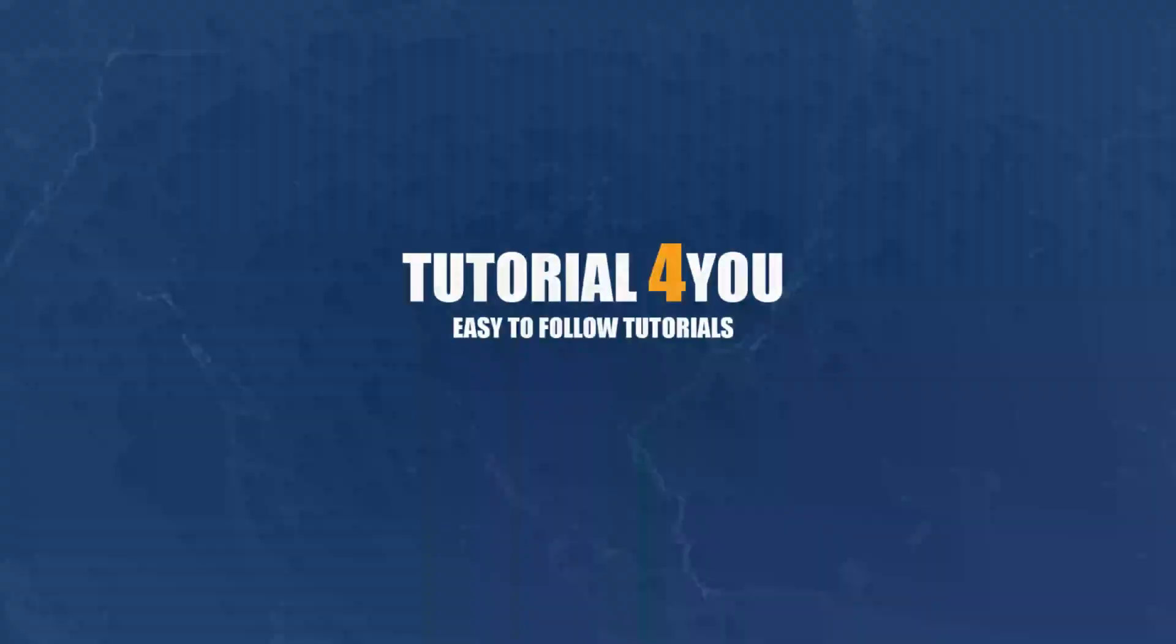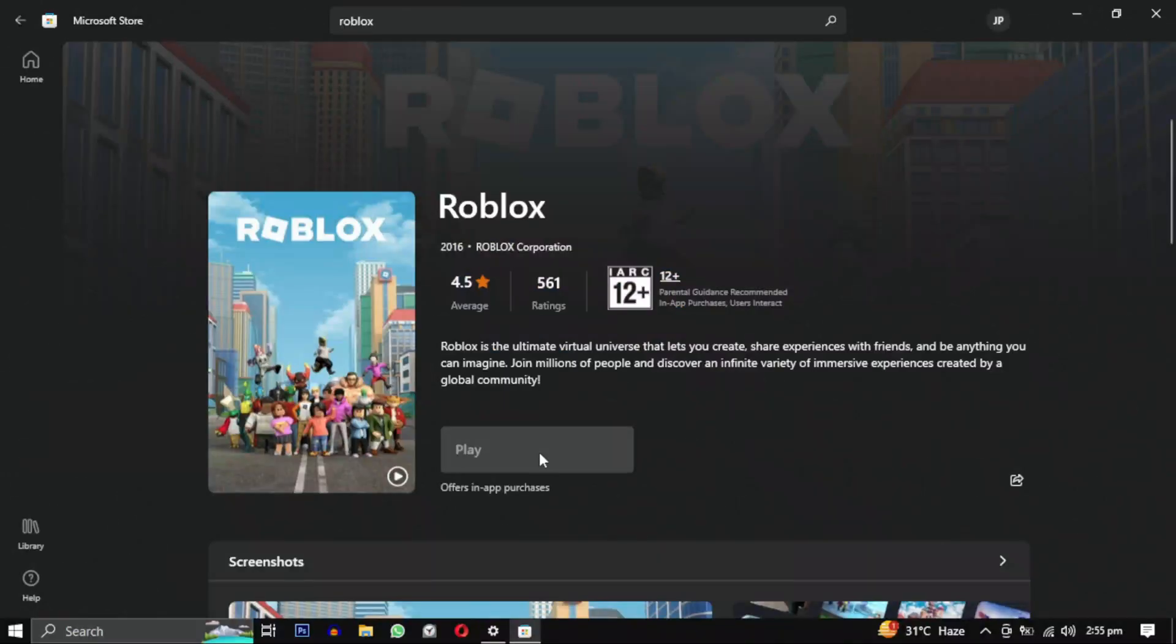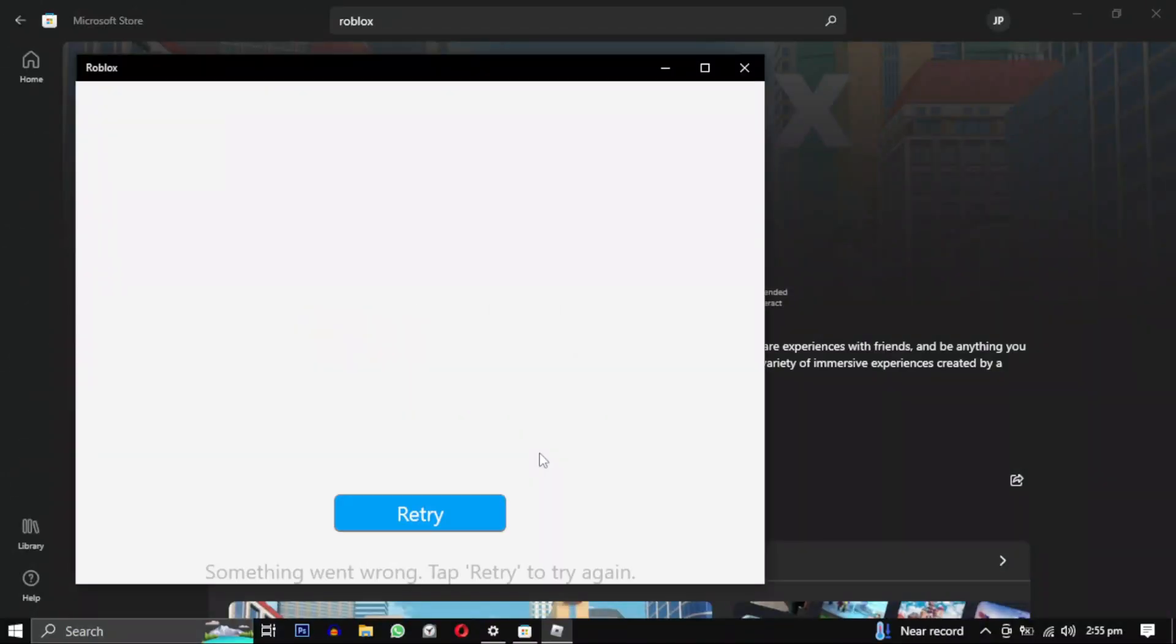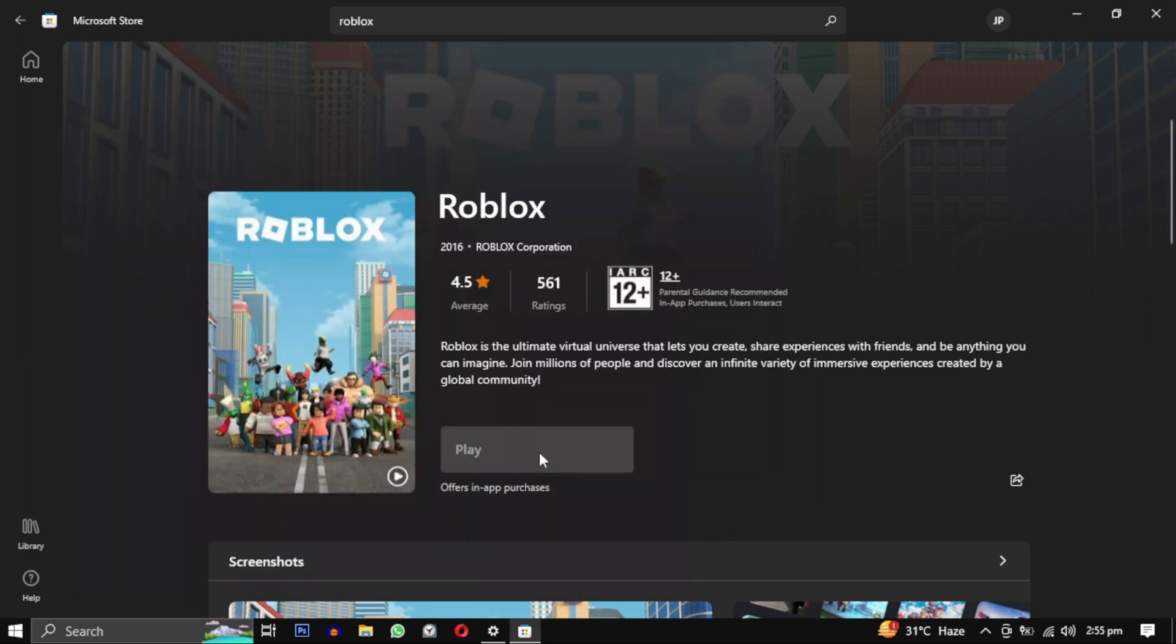Hello and welcome to tutorial4u channel. In this video I will show you how to fix the issue of Roblox not launching and closing instantly from the Microsoft Store. I will share 4 methods that I hope will solve your problem. So let's get started.